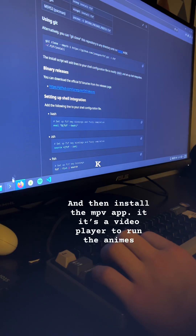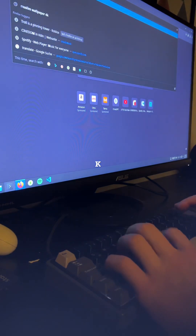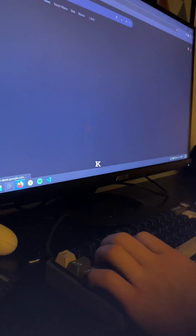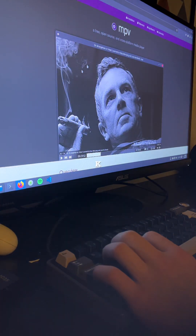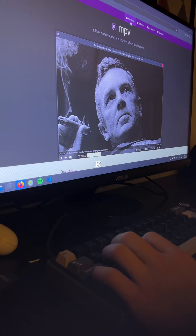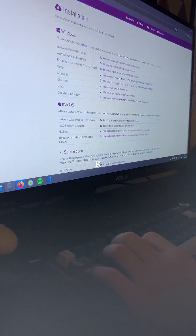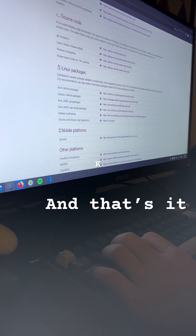Then install the MPV app. It's a video player to run the animes. And that's it.